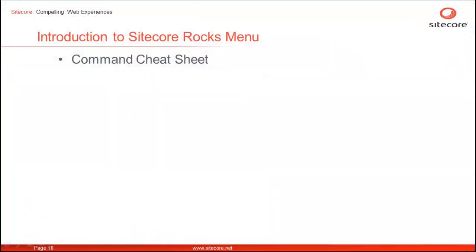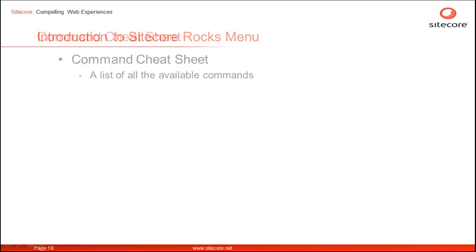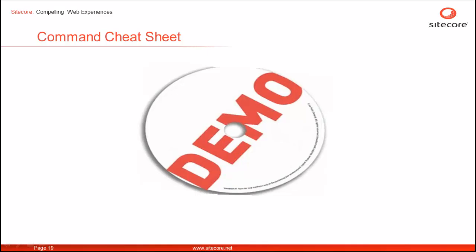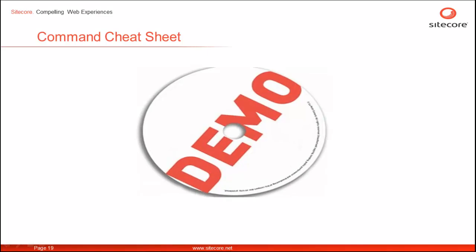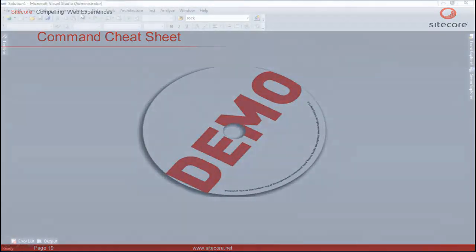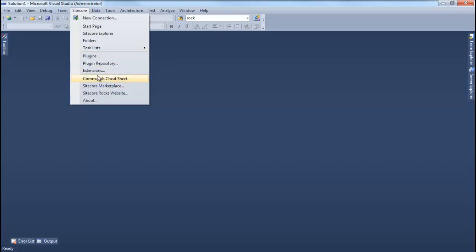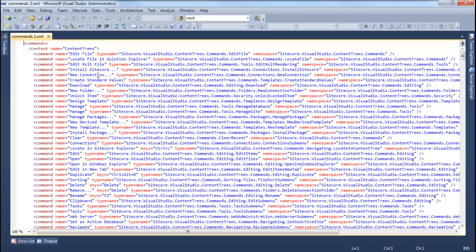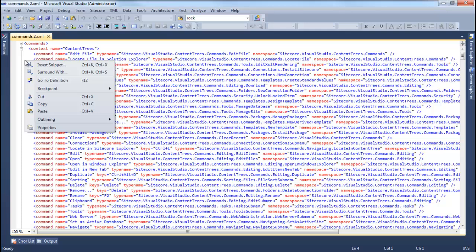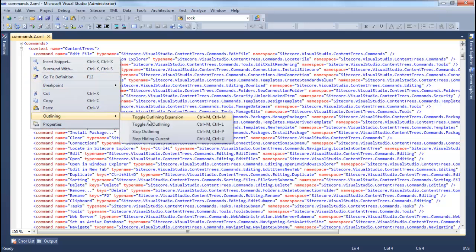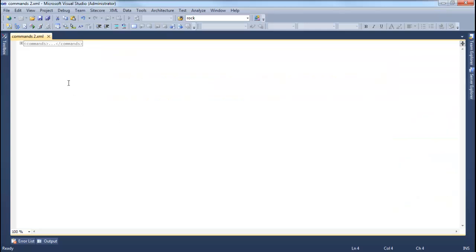The Command Cheat Sheet menu option gets us an XML file having list of all the available Sitecore commands and shortcuts. Let's look at the available commands in the XML file. Let's launch the Command Cheat Sheet. This opens commands.xml. Let's toggle all the sections.